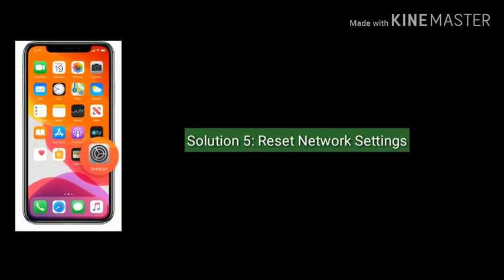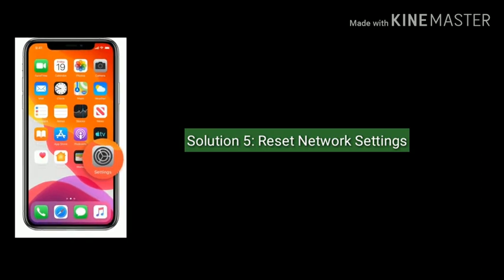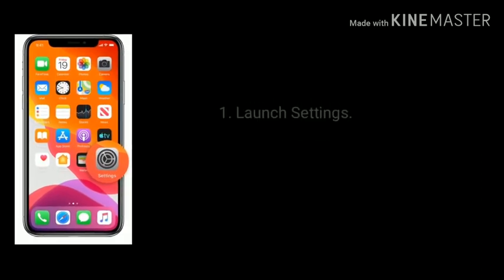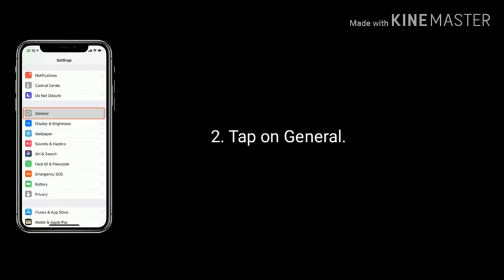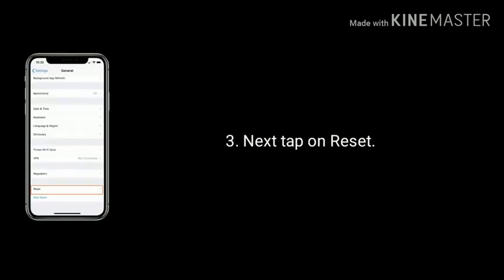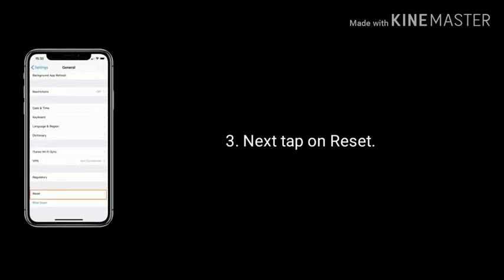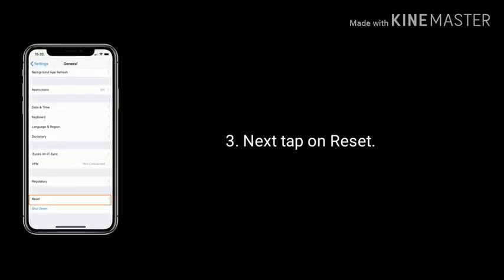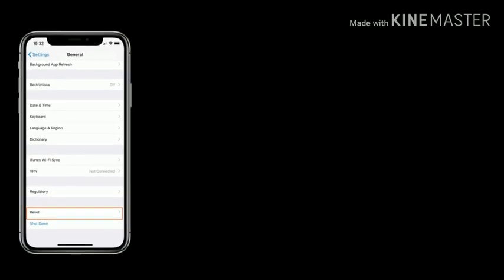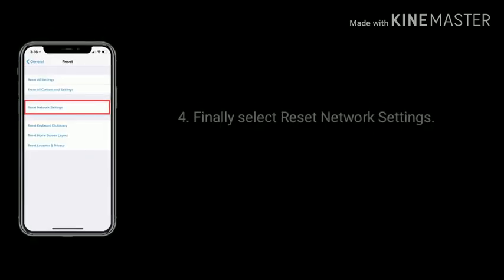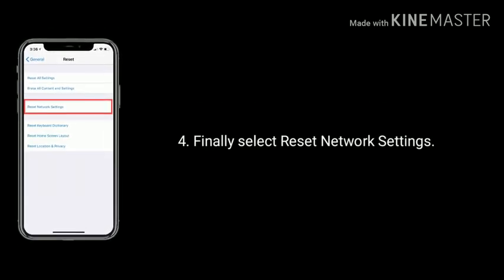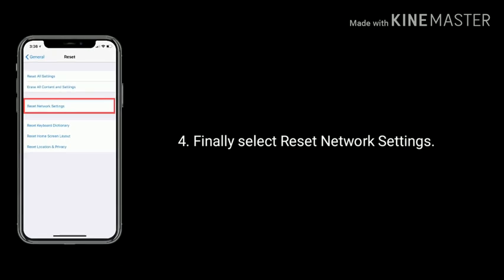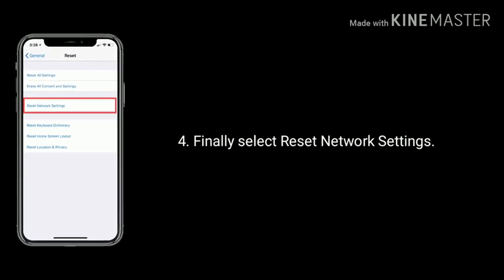Solution 5 is to reset network settings. First, launch the Settings app and tap on General. Next, tap on Reset at the bottom. Finally, select 'Reset Network Settings,' enter your passcode, and tap 'Reset Network Settings' again to confirm.